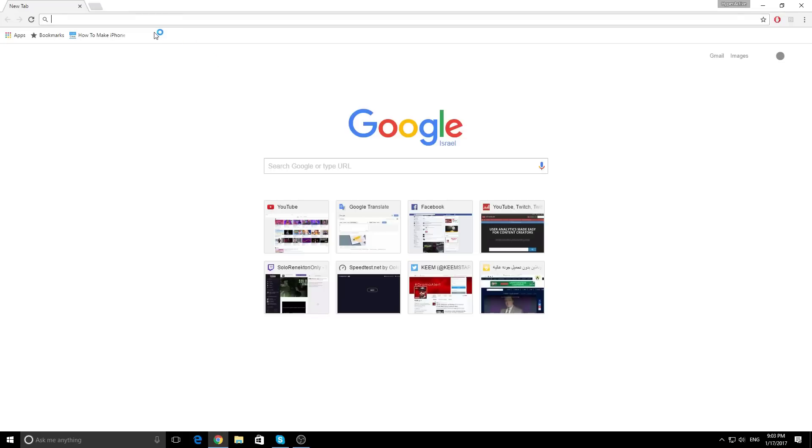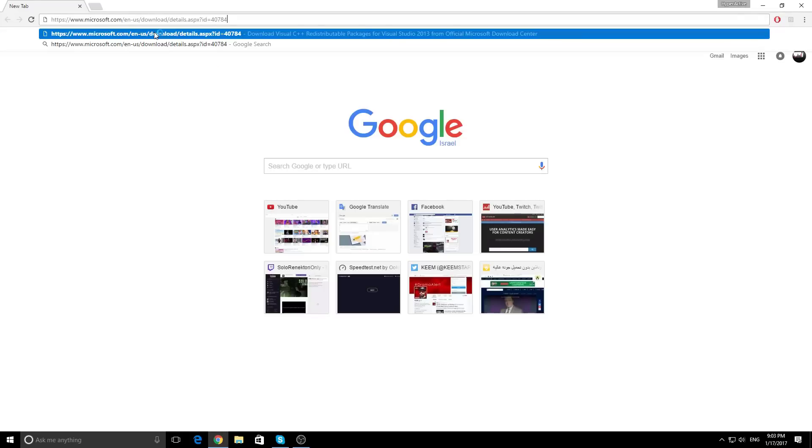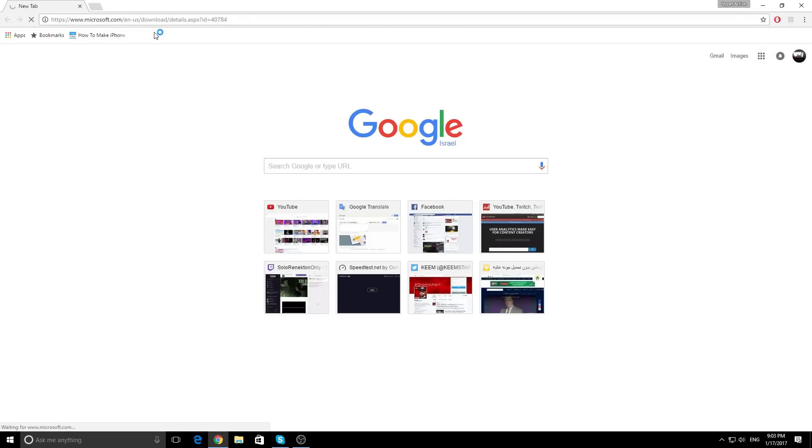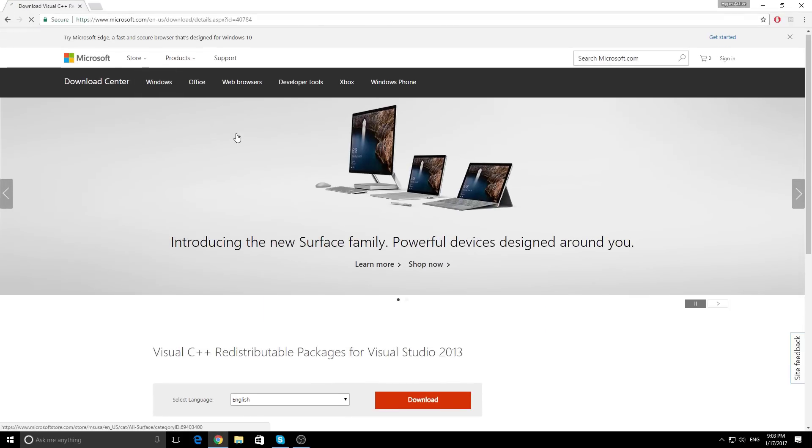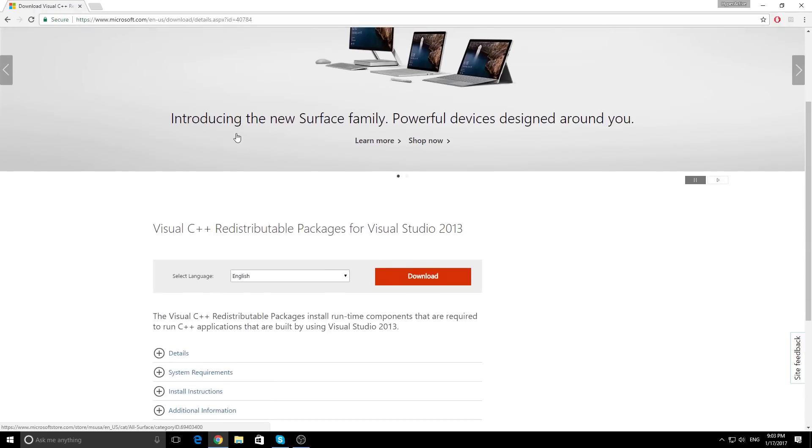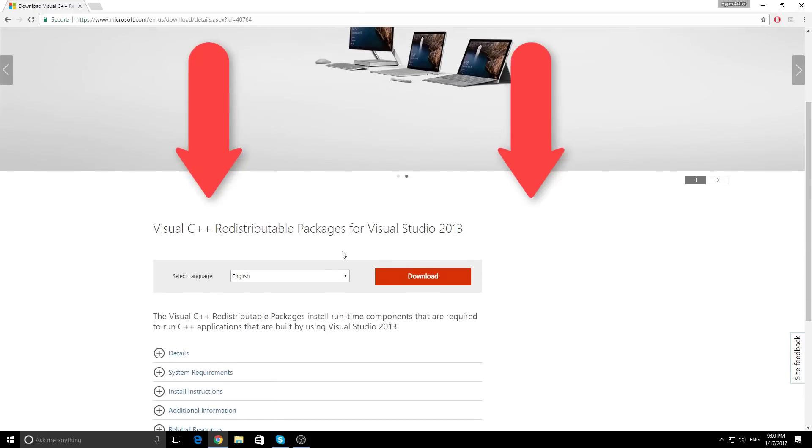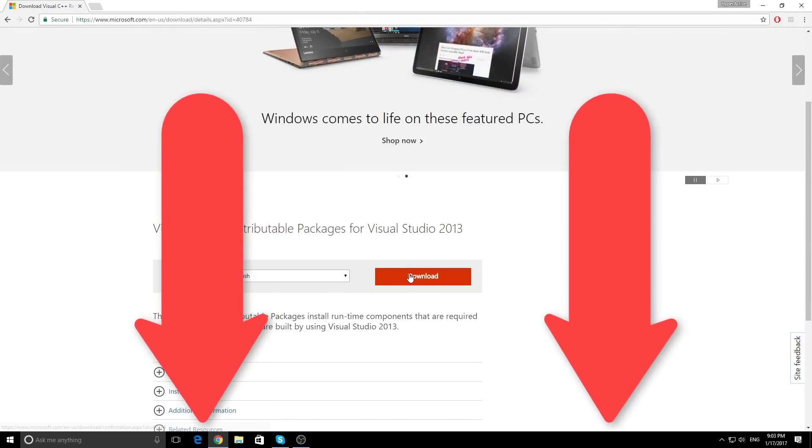All you need to do is go to this website, which I will leave a link in the description below. Let me guide you through.